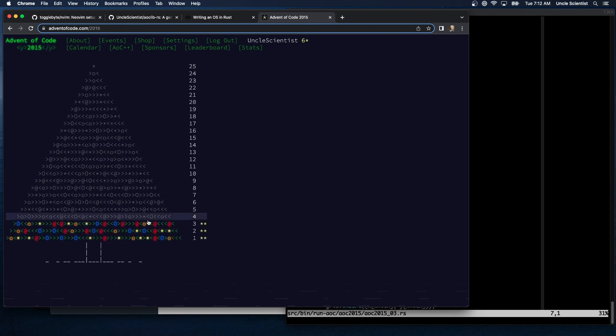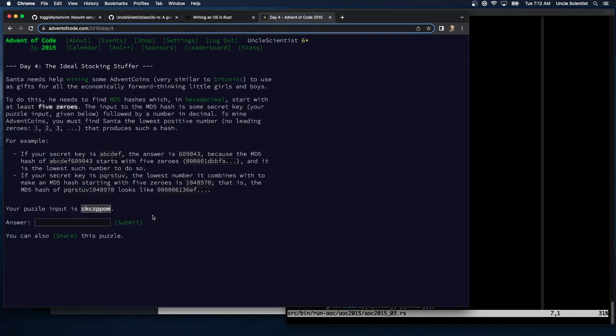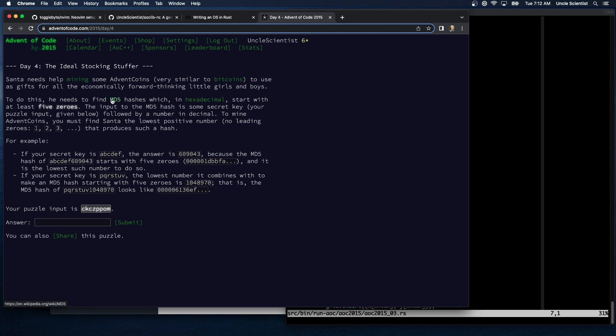Okay, all right, we're getting there. Day four, the ideal stocking stuffer. Self intent needs help mining some advent coin, really we're doing bitcoin mining now, to use as gifts, and to do this he needs to find MD5 hashes which in hex start with at least five zeros. Boom, my puzzle input is this.